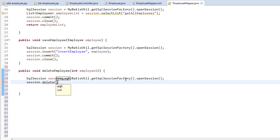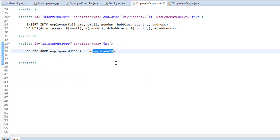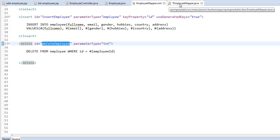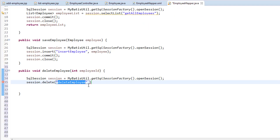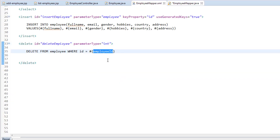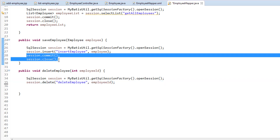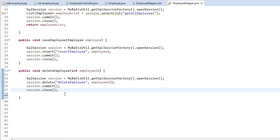Using the session, we will be calling the delete method. To this delete method, we will be passing two parameters: one is the name — 'deleteEmployee' — which matches the ID we gave to the delete tag in the mapper XML. And the second parameter is the employee ID, which should also match. Next, I'm going to call the commit and close methods on the session object. Let's save this.